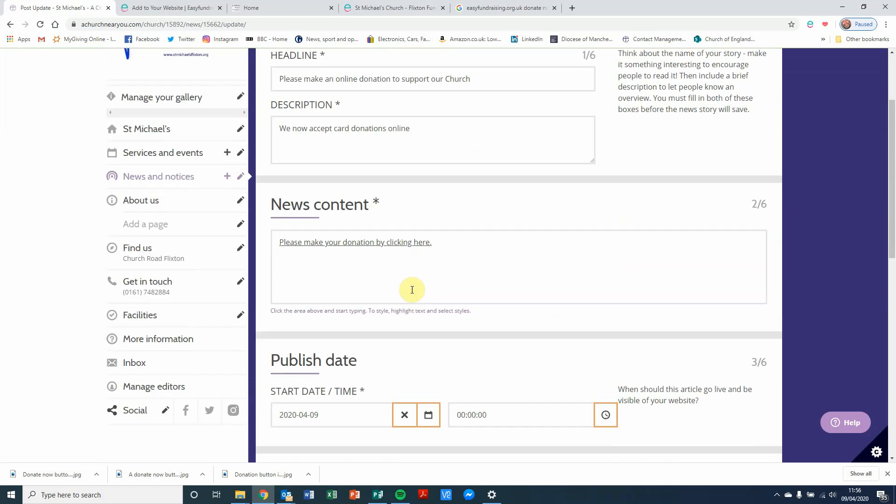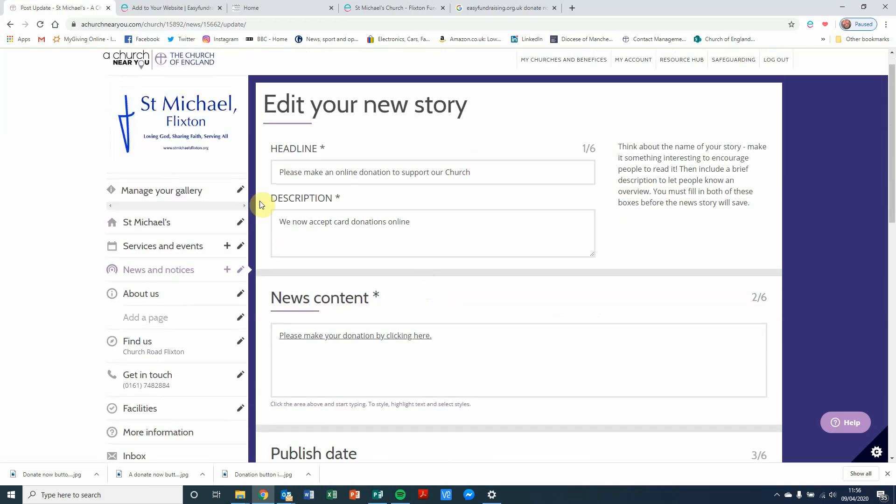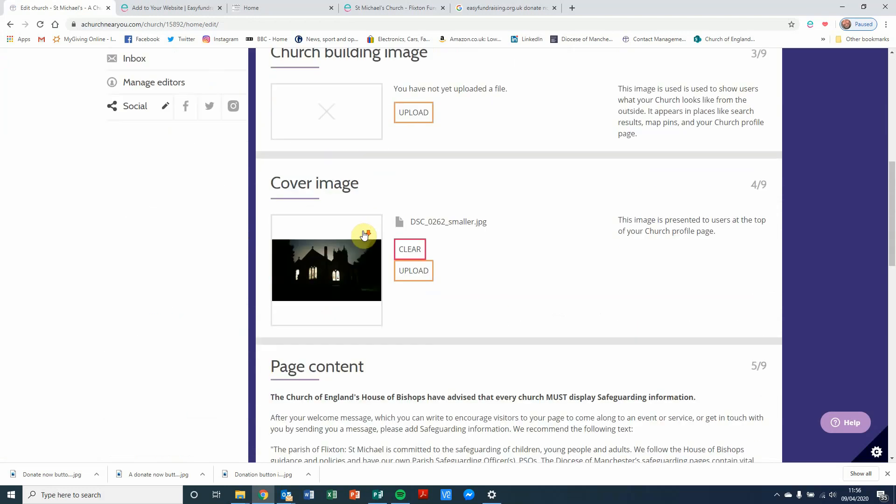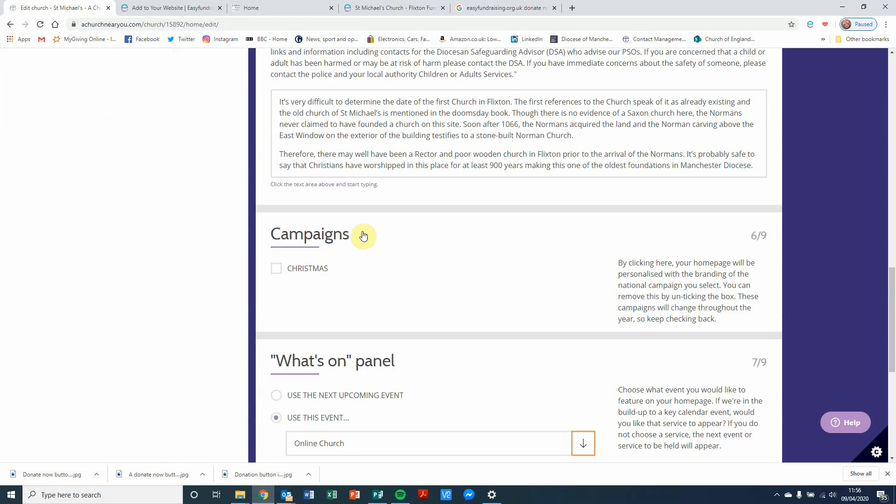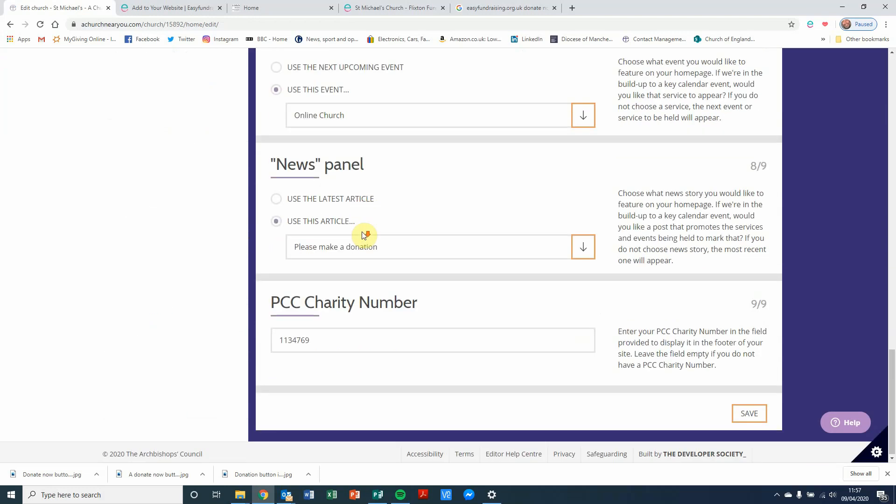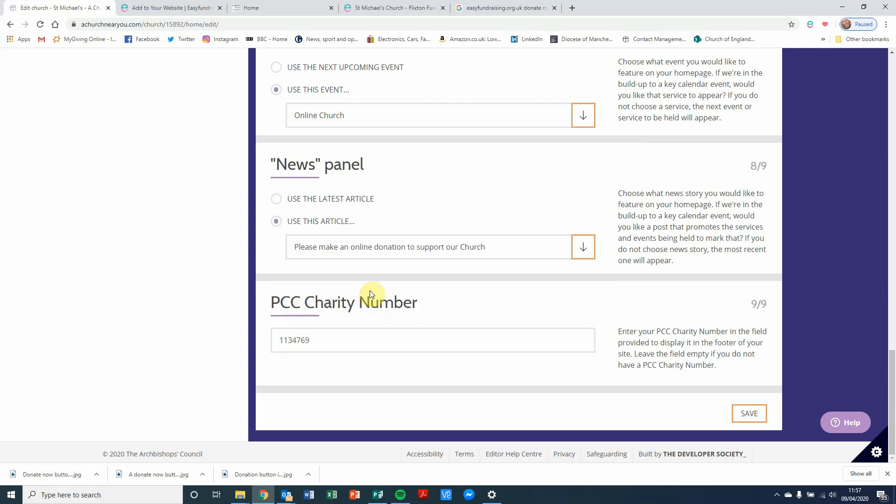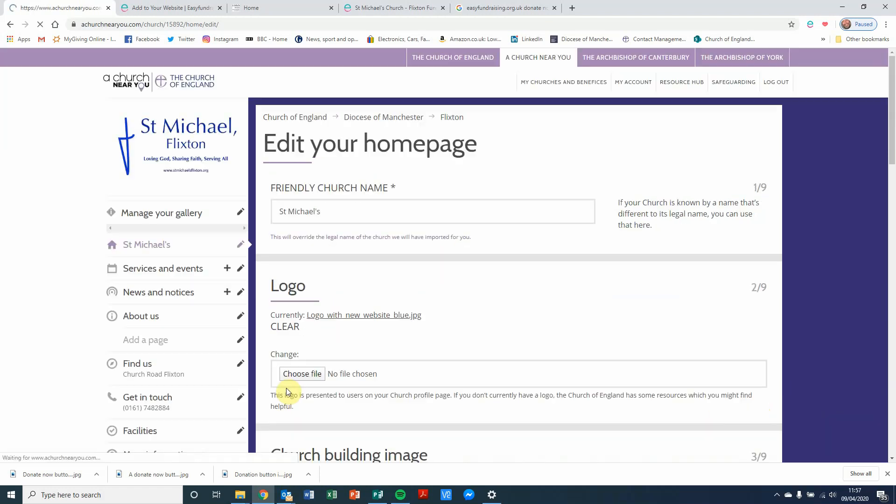Now to make sure that that is appearing on our front page, we're going to click on the homepage edit, that little icon there. And when I scroll down, I want to choose the relevant news article. So I'm going to choose the one that I've just created. Please make an online donation to support our church. And click on save.